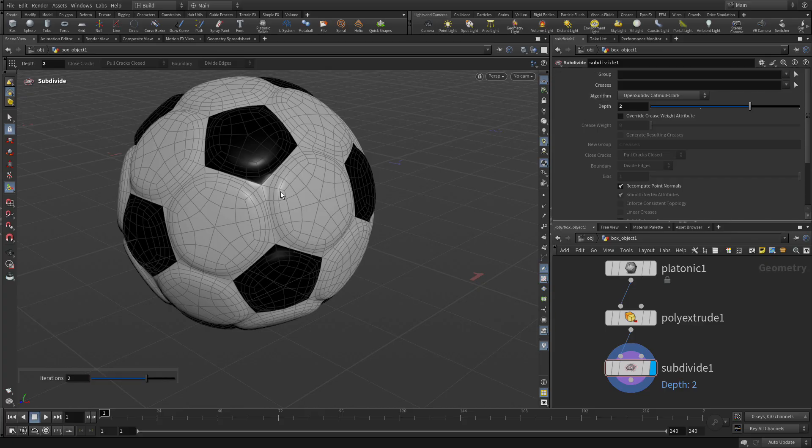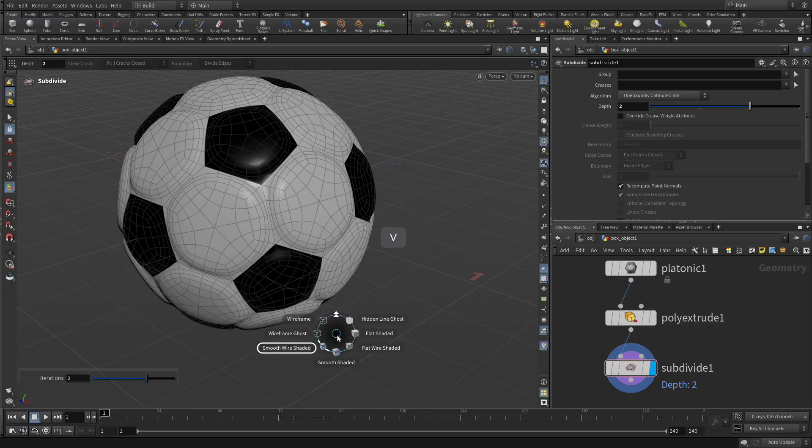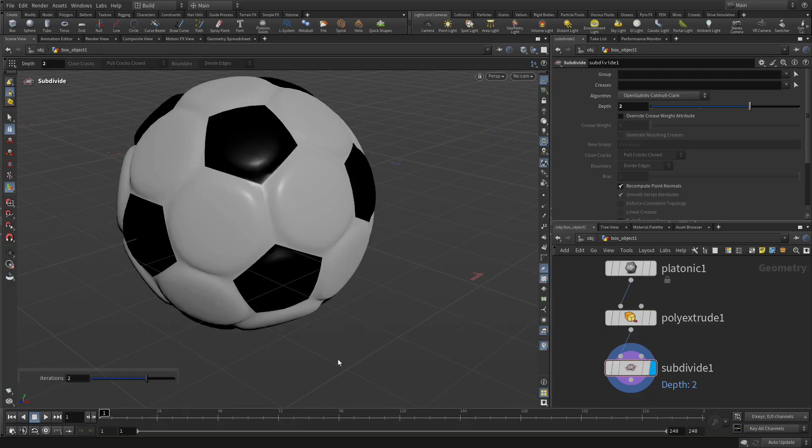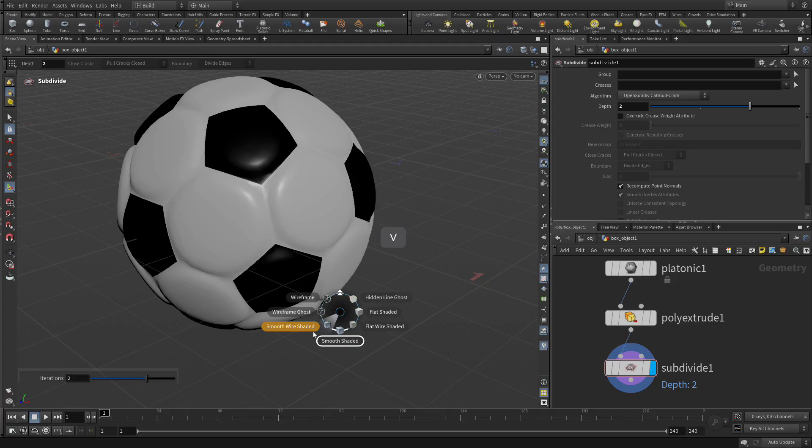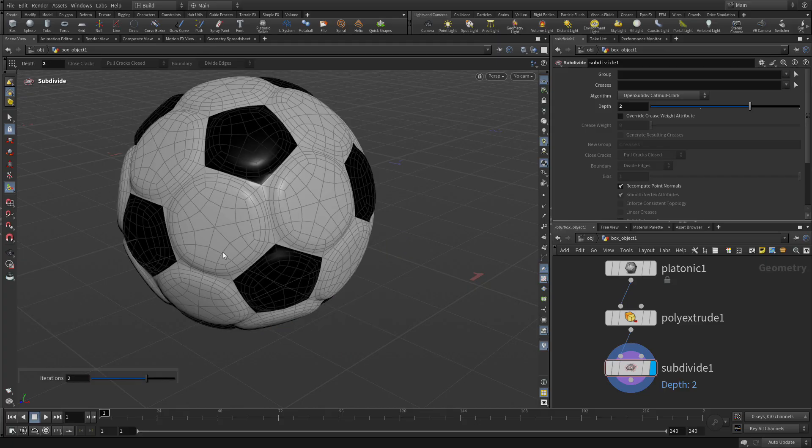And display wise, let's go V shading. Shading, we could say smooth shaded if we want to just look at it like that. Or we can use shading, smooth wired shading, if we want to see the topology there. There's a couple different options.